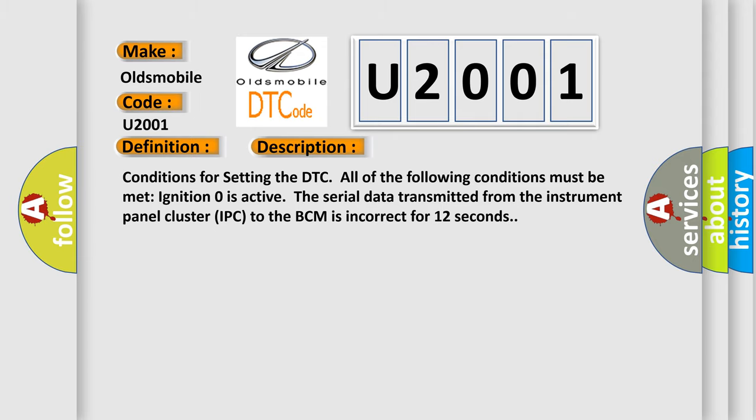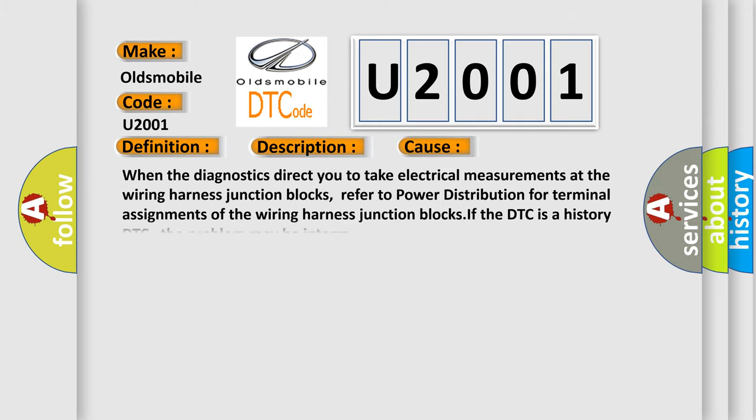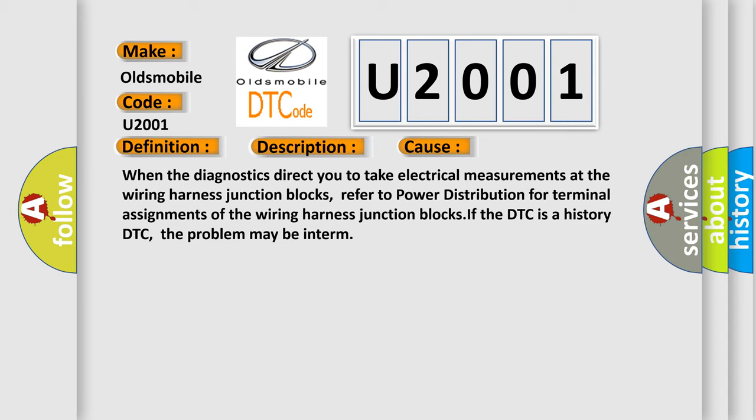This diagnostic error occurs most often in these cases: When the diagnostics direct you to take electrical measurements at the wiring harness junction blocks, refer to power distribution for terminal assignments of the wiring harness junction blocks. If the DTC is a history DTC, the problem may be intermittent.